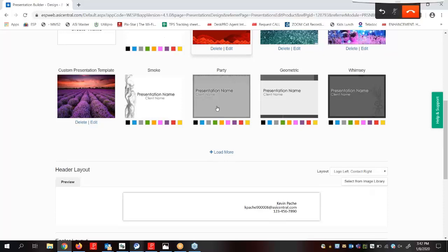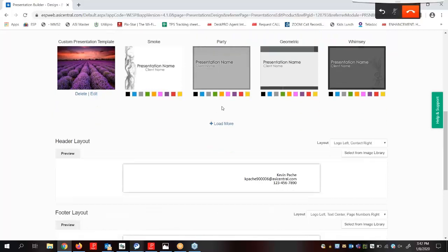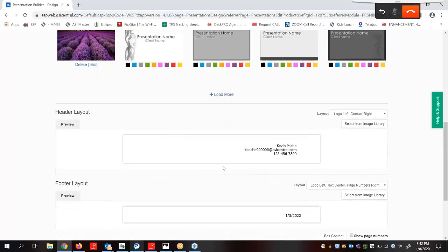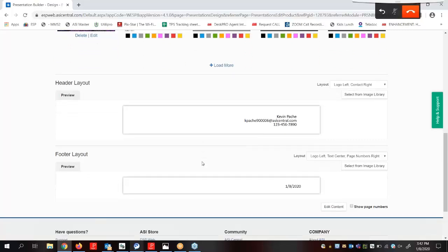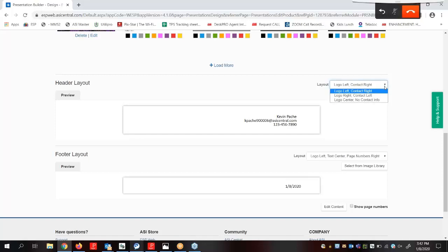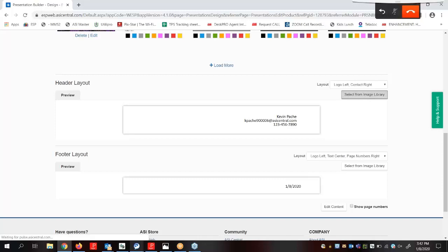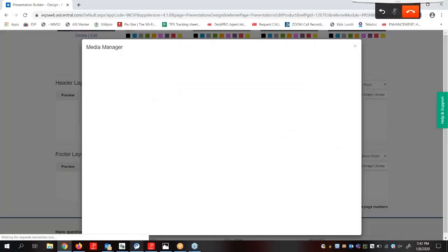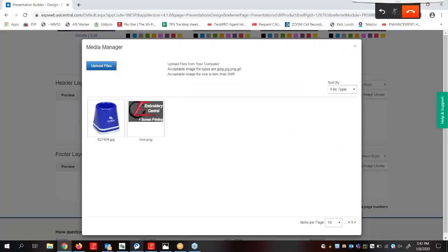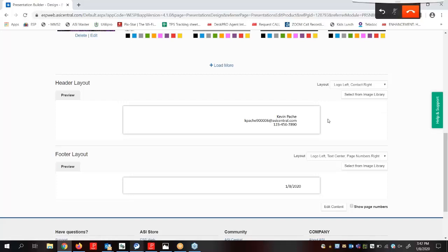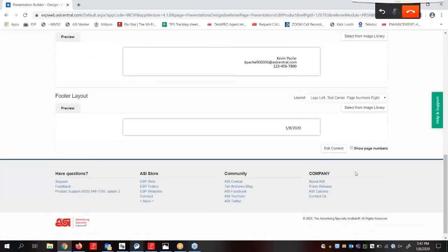Scrolling down we see that we can load more themes, as well as configure the header and the footer layout. We can use these fields to configure the header and footer for the presentation. The information in these fields can be edited in the settings section. For both the header and the footer, we can use these dropdowns to select a different layout option, as well as use this button to select an image from the image library. If we wanted to show page numbers on the footer, we could check this box.